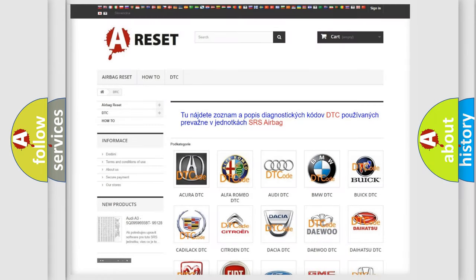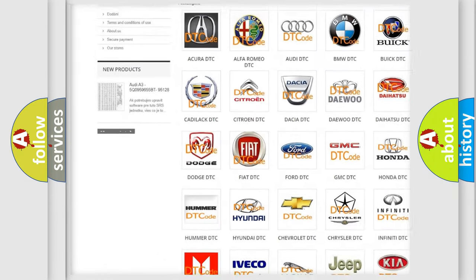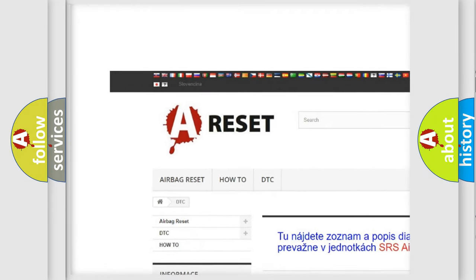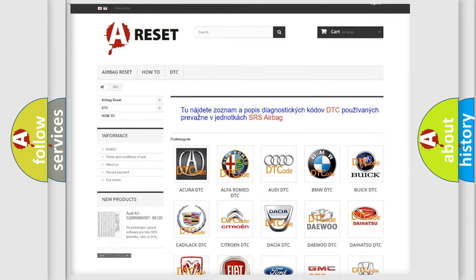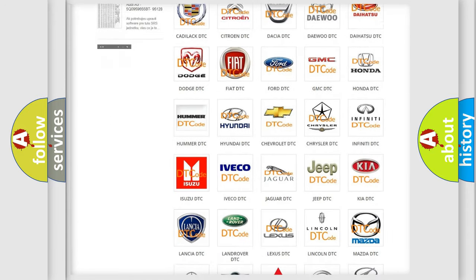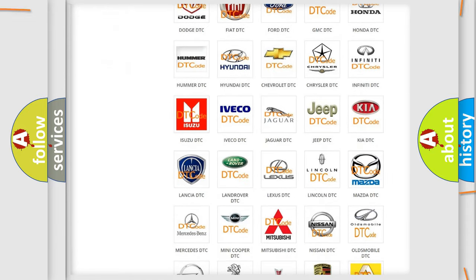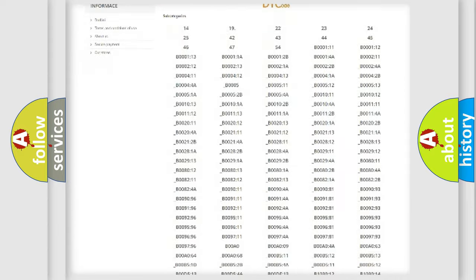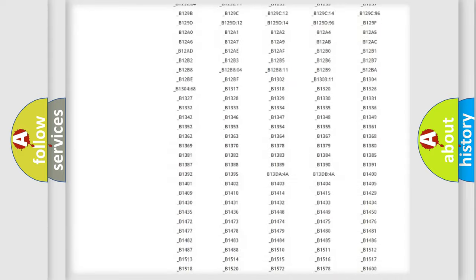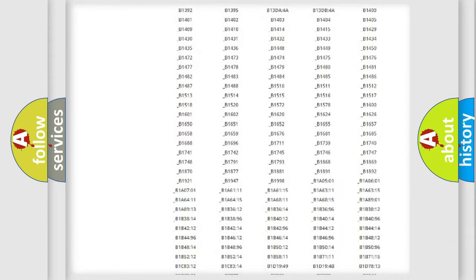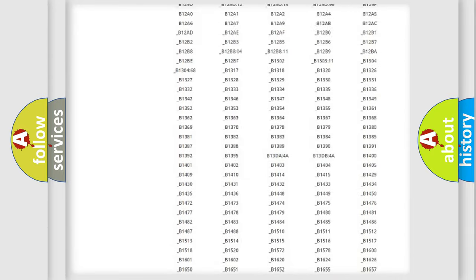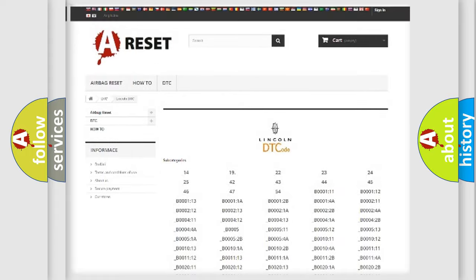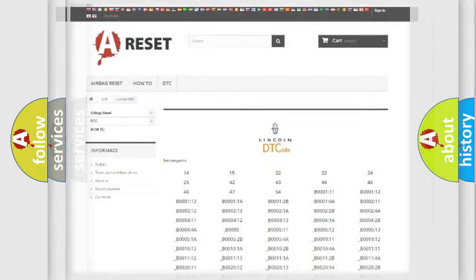Our website airbagreset.sk produces useful videos for you. You do not have to go through the OBD2 protocol anymore to know how to troubleshoot any car breakdown. You will find all the diagnostic codes that can be diagnosed in Lincoln vehicles, and also many other useful things.